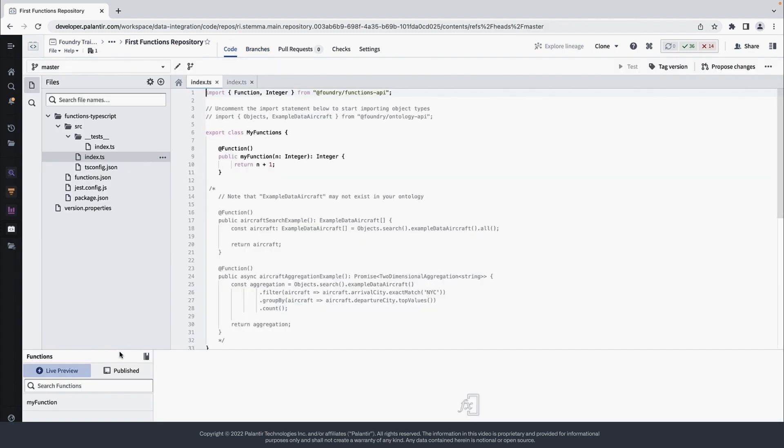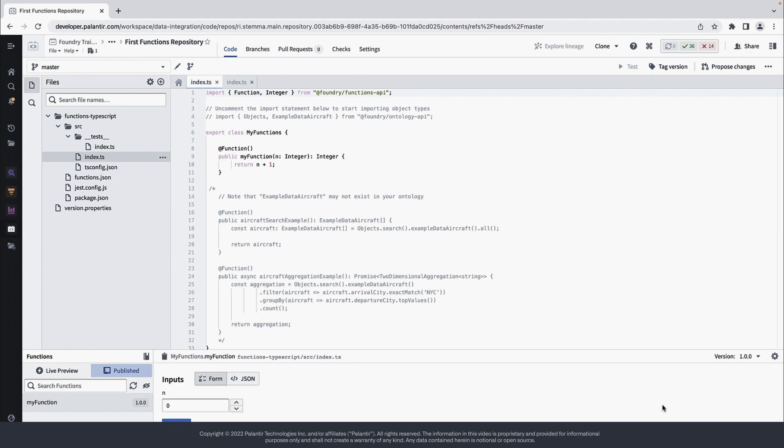After the checks run, we can see that myFunction is in the Publish tab with version number 1.0. So now any Foundry application with permissions to view this repository can execute this function.